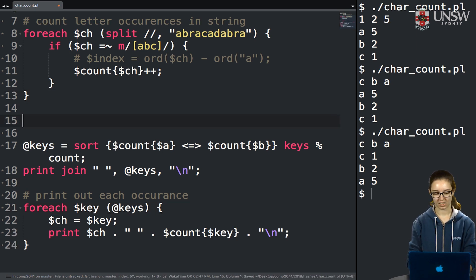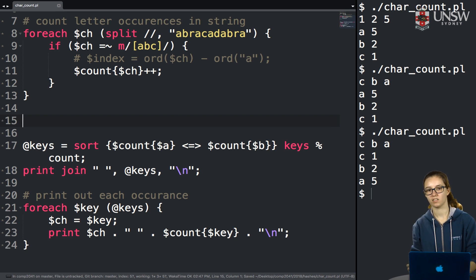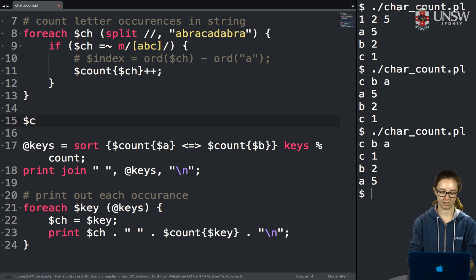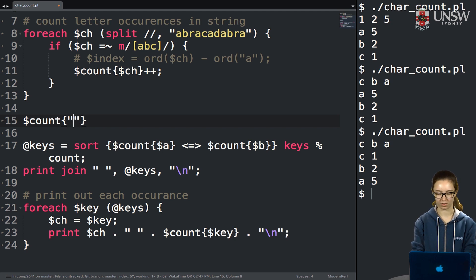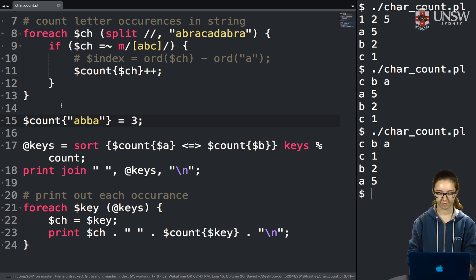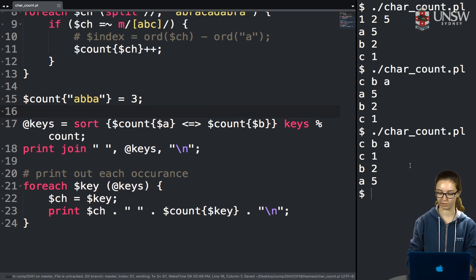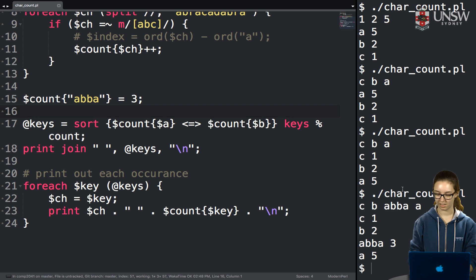What if we want to add new keys to the hash later? For example, adding the string 'ABBA' with value 3. Running the program, we get the keys in ascending value order: c, b, ABBA, a, with values 1, 2, 3, and 5.